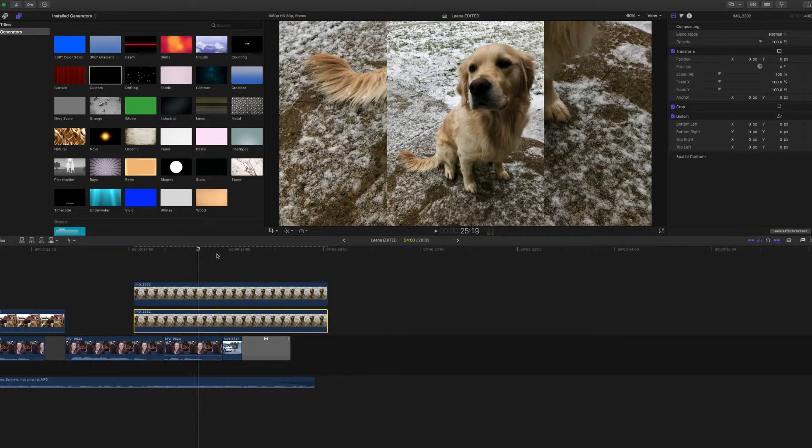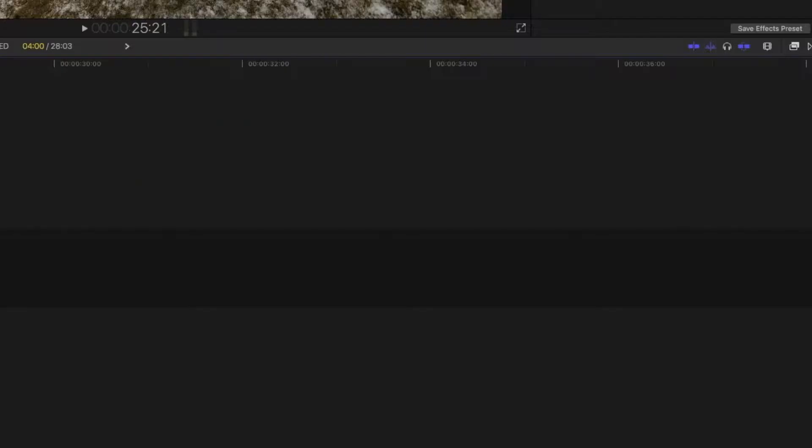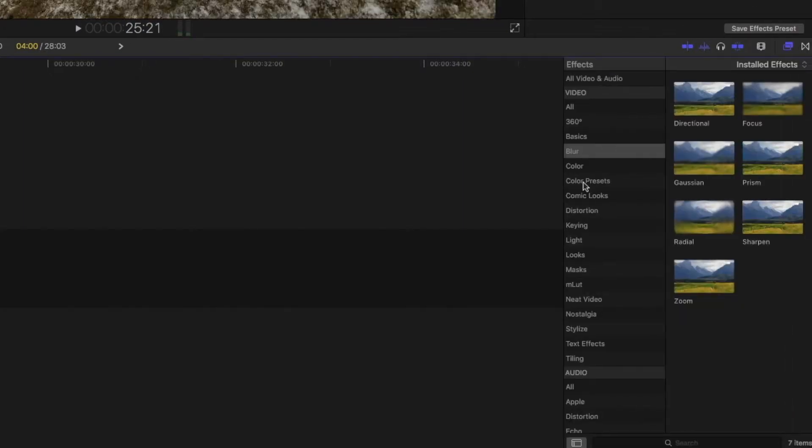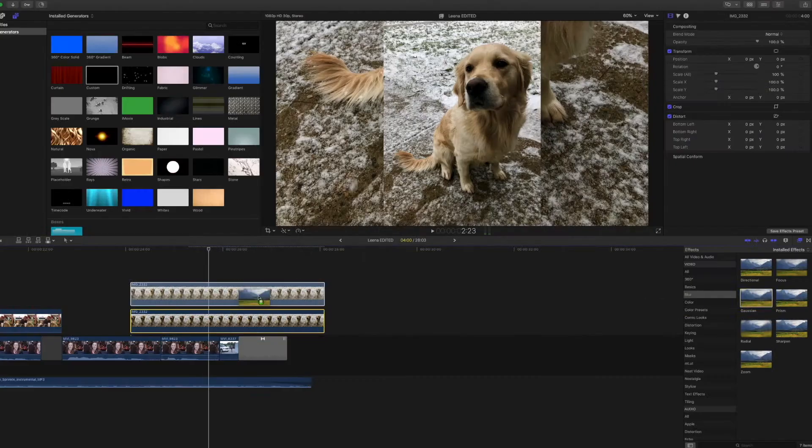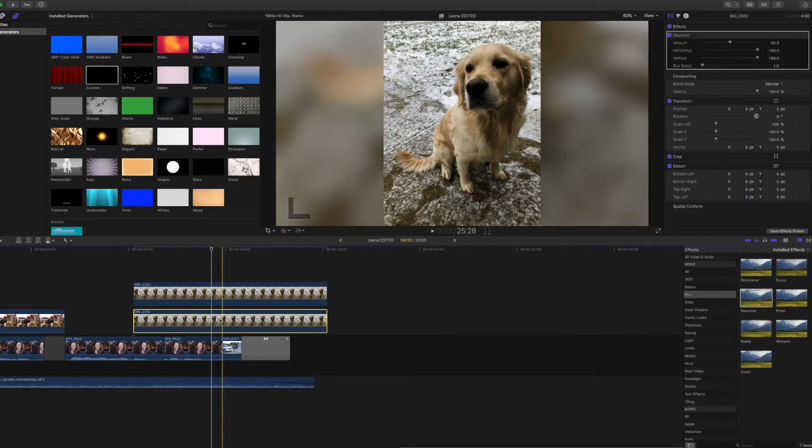Right now that's what we got. Kind of ugly. We are going to go into the installed effects. Down to blur. I'm going to click the Gaussian blur effect. And I'm going to make that blurred.